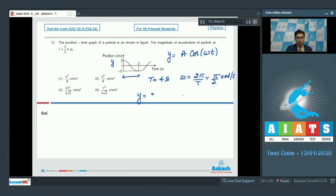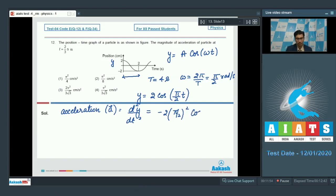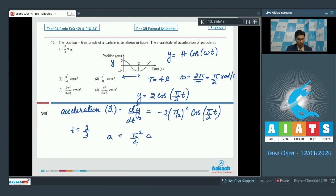So y can be written as 2 cos(π/2 · t). The acceleration a is the double differentiation of y, which equals −2·(π/2)² cos(π/2 · t). Substituting t equals 2/3 seconds, we find the magnitude of acceleration to be π²/4 cm per second squared. Therefore the correct answer for this question is option number 1.